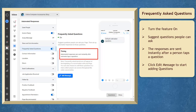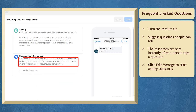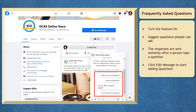The answers for the frequently asked questions are sent instantly after someone chooses and taps a question. Click edit message. Take note that you can add a maximum of four frequently asked questions, and your customers can view them as they are displayed at the beginning of the conversation.